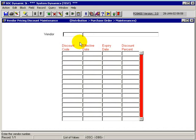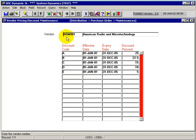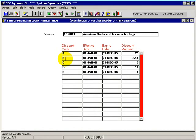For instance, if we query the existing records, we have this particular vendor ARM001, and we can see that there's discount codes A, B, C, D, E, with an effective date and an expiry date,